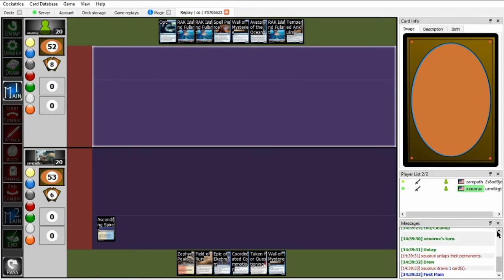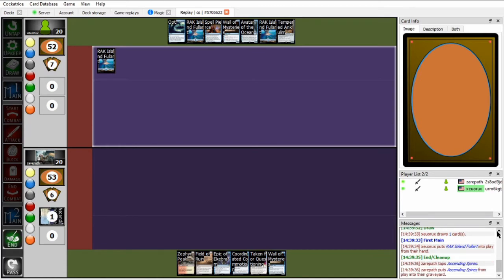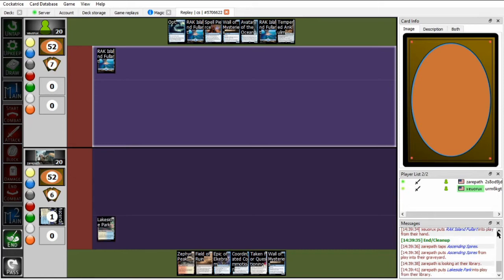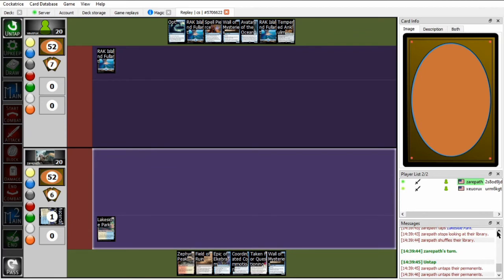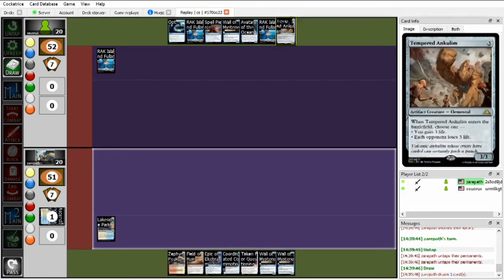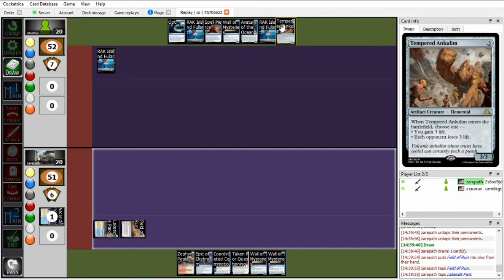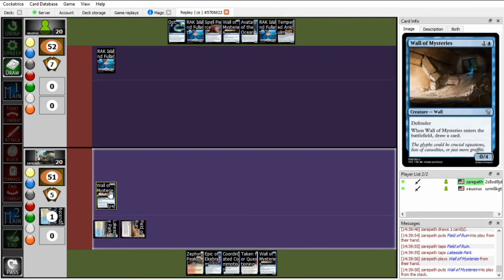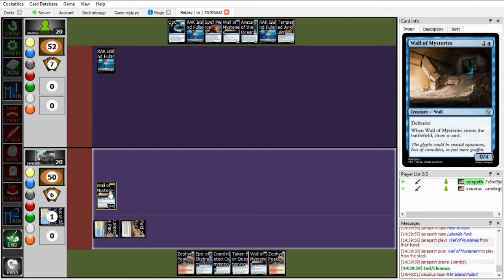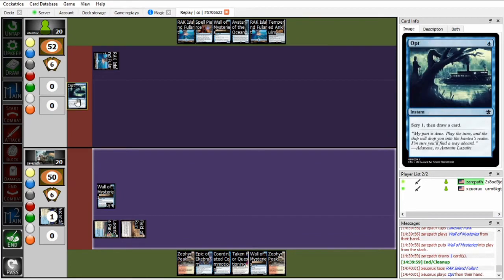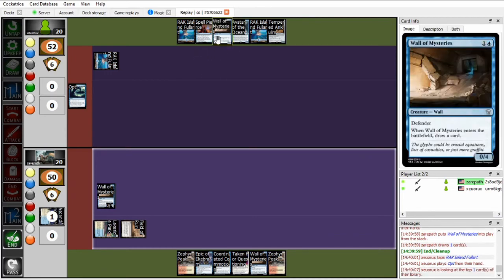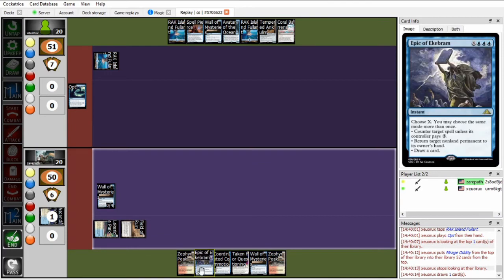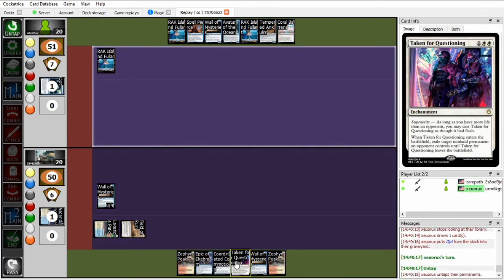Okay, getting into game two, Xeropath's going to be on the play once again, which does technically let him get under some of Zoo's countermagic and makes Xeropath's attacks and countermagic a little bit better. Zoo over here, keeping a hand with an Avatar of the Ocean this time, did side in the Tempered Oncolims, it looks like. Meanwhile, Xeropath's going to run out of Wall of Mysteries. I think we're going to see a repeat of game one, where Zoo's going to opt here and then respond with a Wall of Mysteries of his own. Once again, I feel like the interaction that Xeropath has taken for questioning is fine, but I think you'd really want countermagic in this matchup, and Xeropath does not have that.